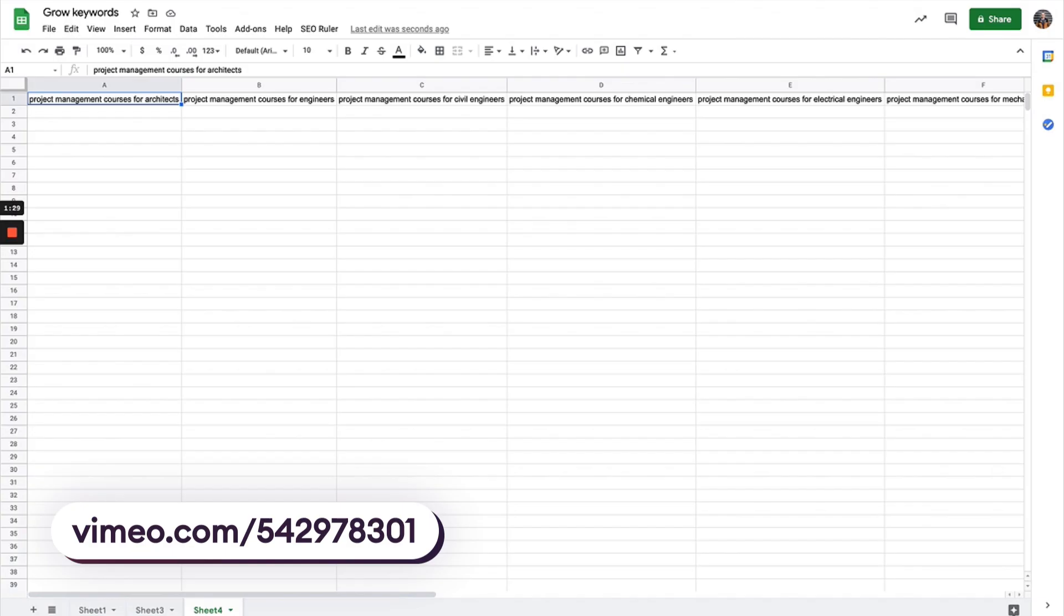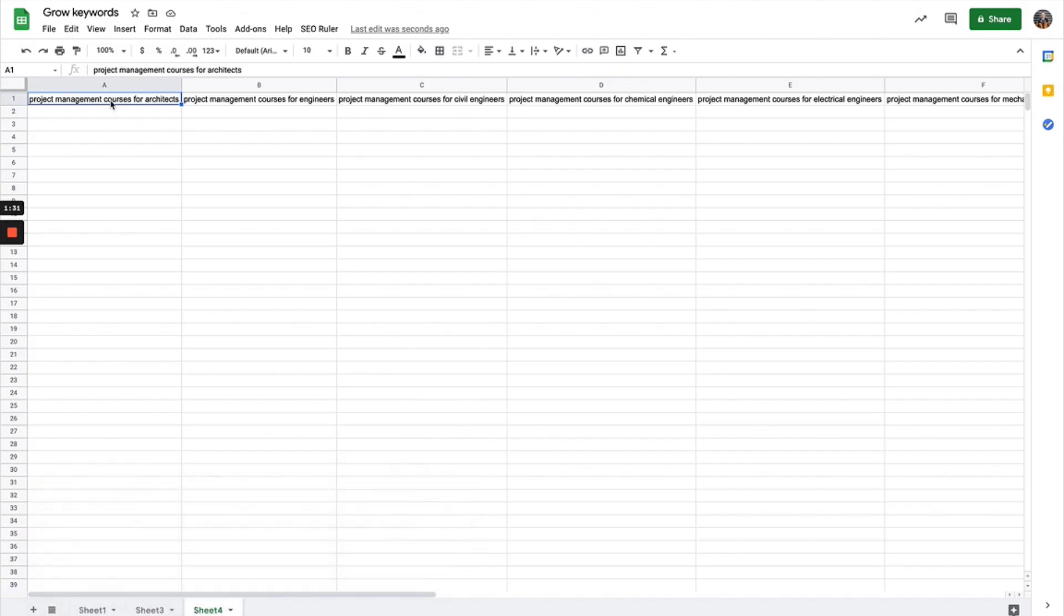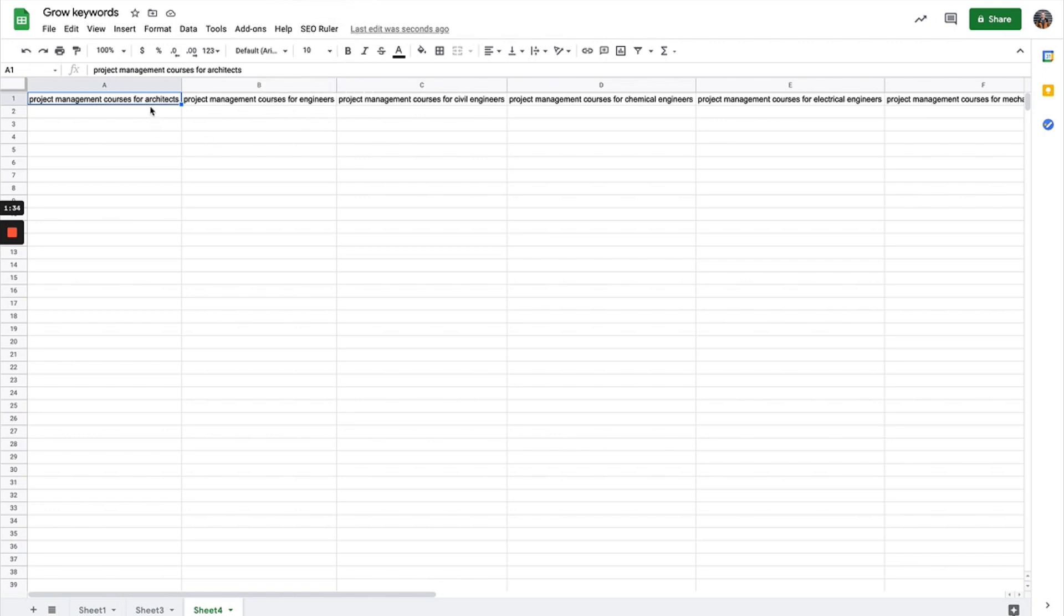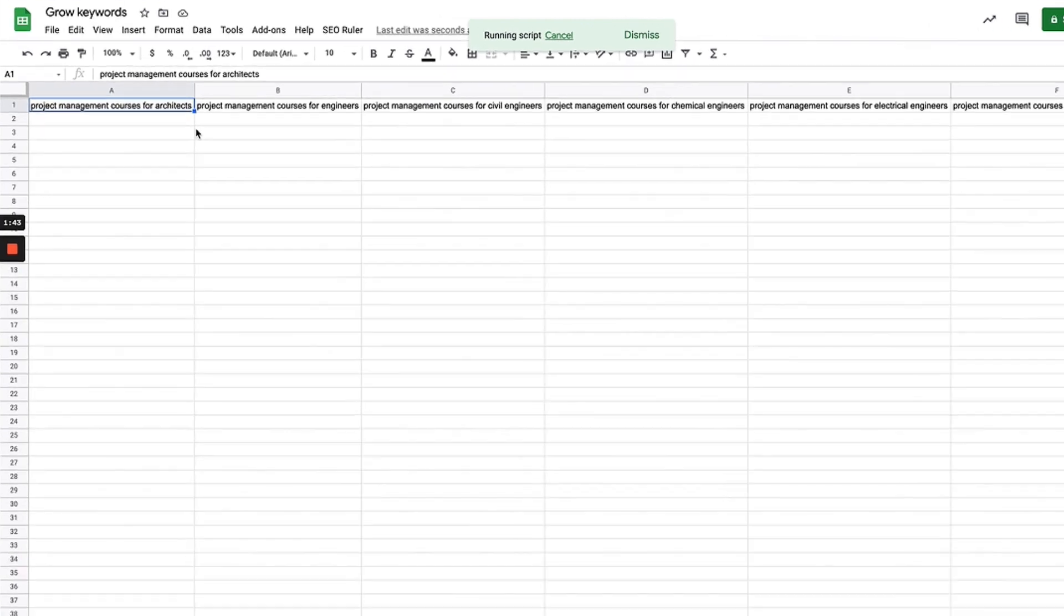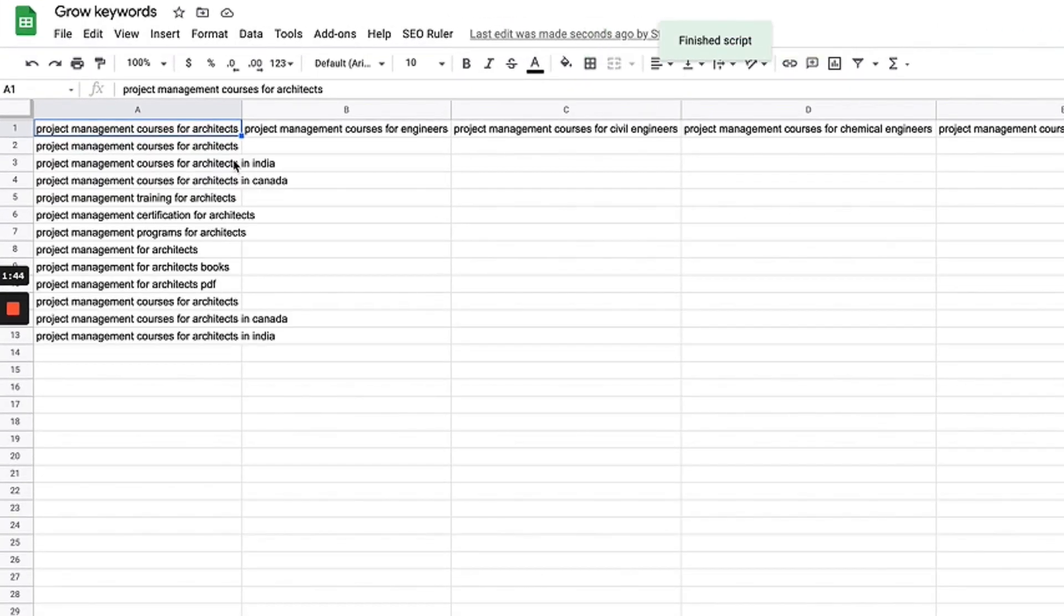Once you have the script installed, you're going to see SEO Ruler right here. All you need to do is select the keyword that you want to expand on, hit keyword ideas, and in just a few moments you're going to get a bunch of suggestions.